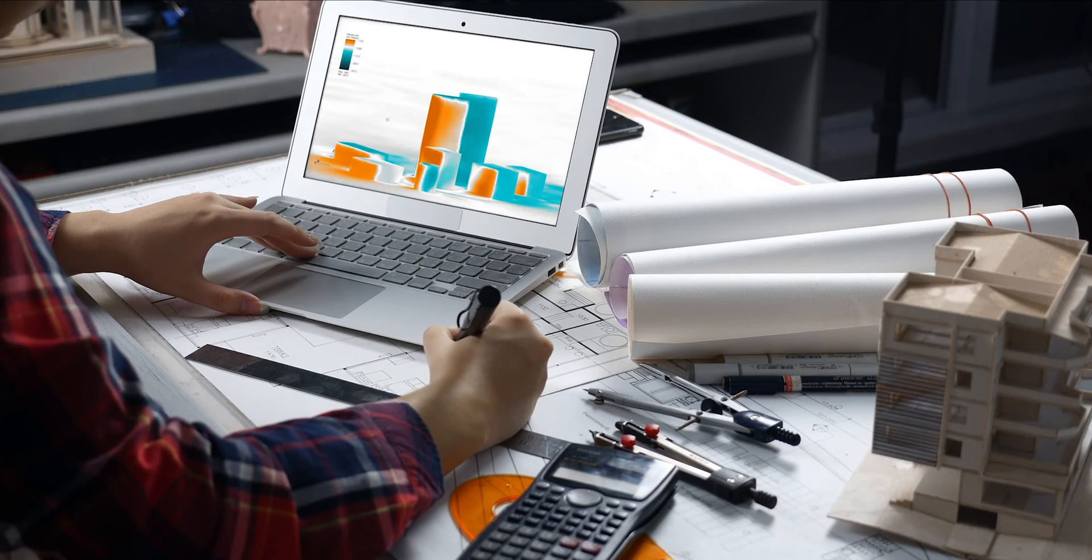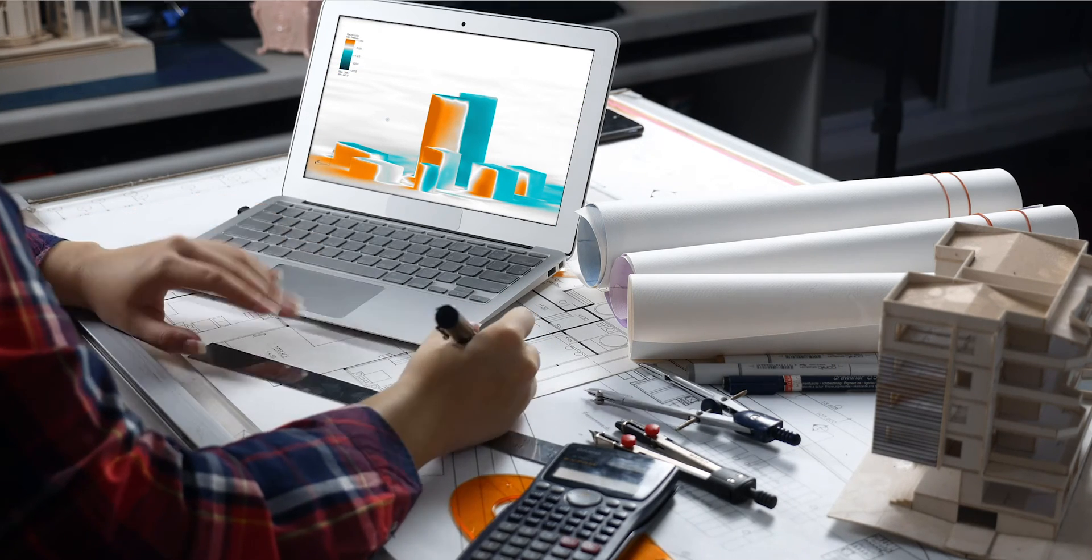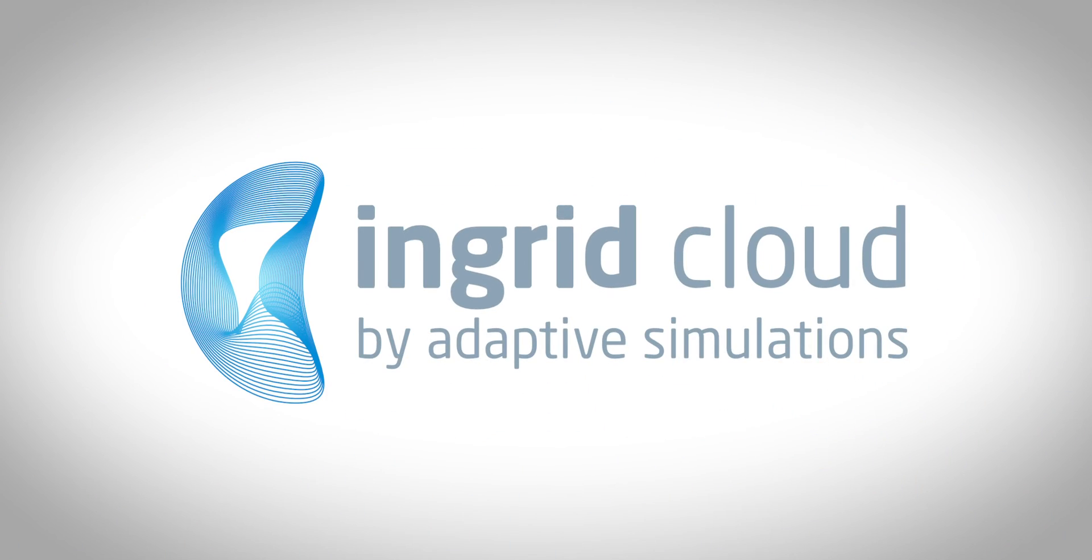Welcome to Ingrid Cloud: an easy, accurate, and affordable service for wind load analysis.